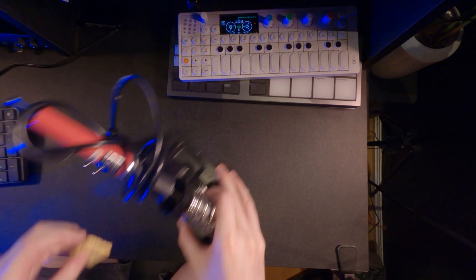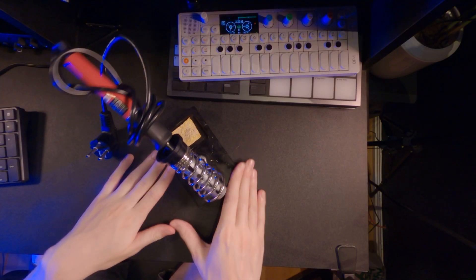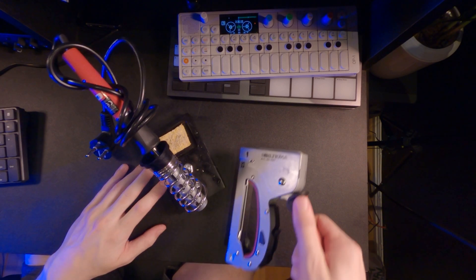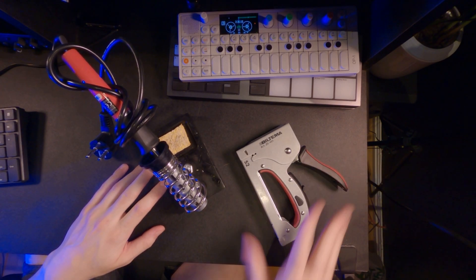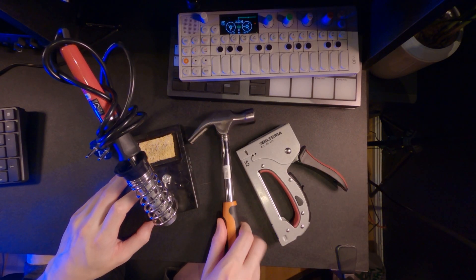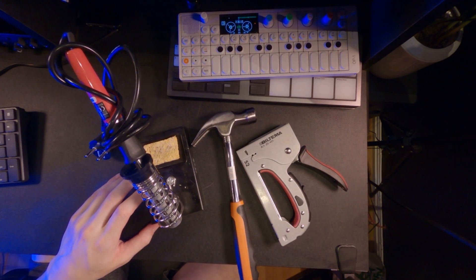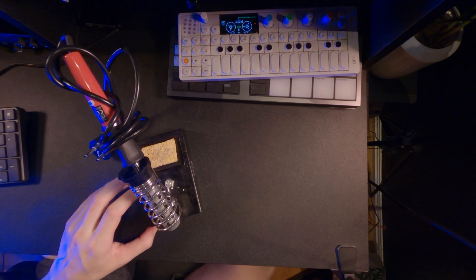What we're gonna need is a soldering iron, a staple gun, and a hammer and we're good to go. Again, I'm joking you again. You don't need to do that.